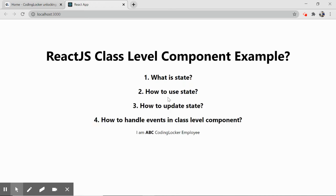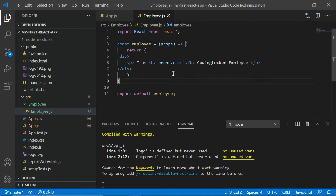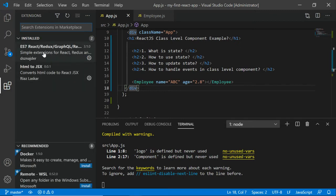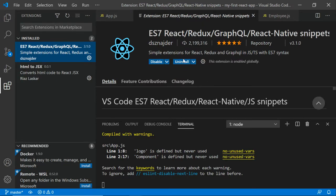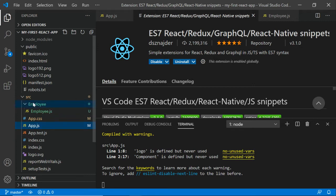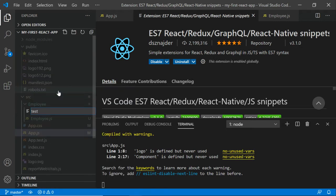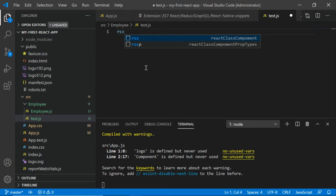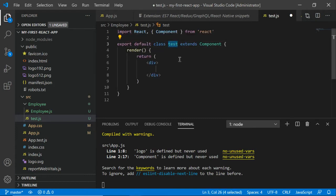Resuming from the previous part, we already have a function level component called Employee. Now we'll focus on the class level component. If you remember from part one, I showed you an extension for Visual Studio Code that helps generate components with shortcuts. We'll make use of that — let's create a dummy file called test.js, type 'rcc' and press enter, and the class level component named Test is automatically created.